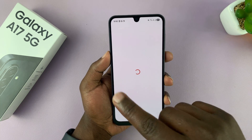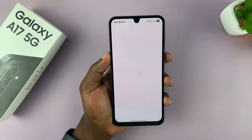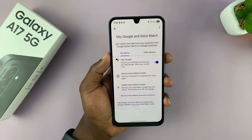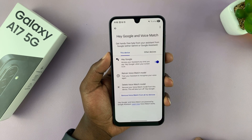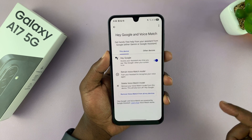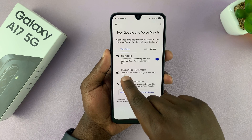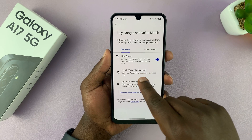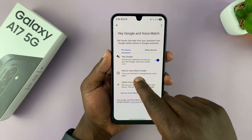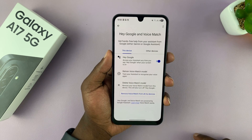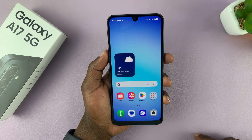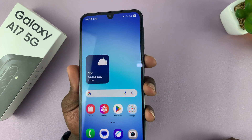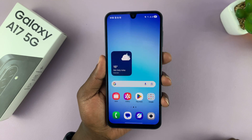Since I'd already set it up on a previous phone with the same Google account, I can just go ahead and activate it. Of course, if you want to retrain your voice match model, you can tap on that and retrain Google Assistant to recognize your voice again. Hey Google.